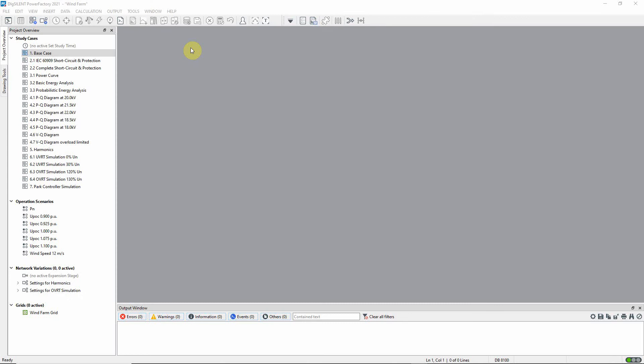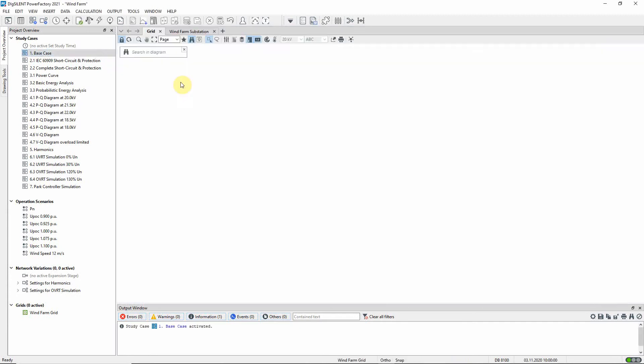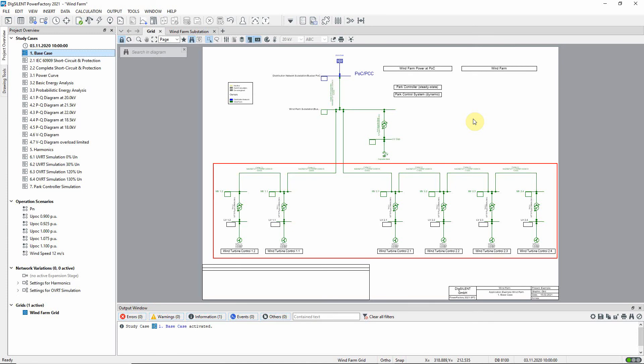In this video we will introduce the base model used in the wind farm application example. Activate the study case base case. Here you can see the network model. The network consists of six individual wind turbines, each supplying the 20 kilovolt network via a step-up transformer.